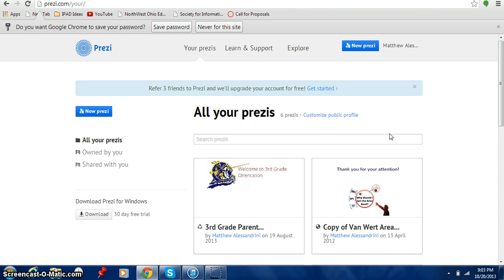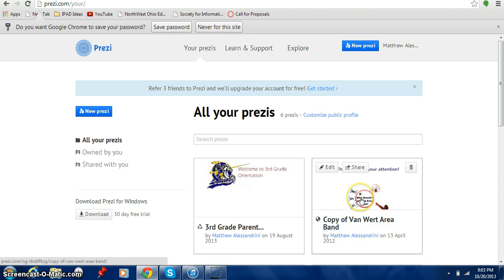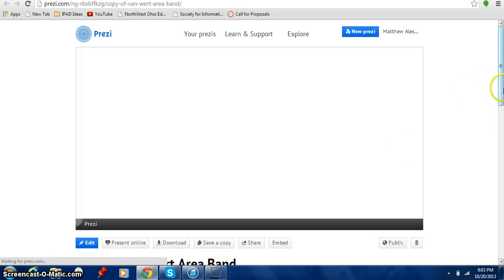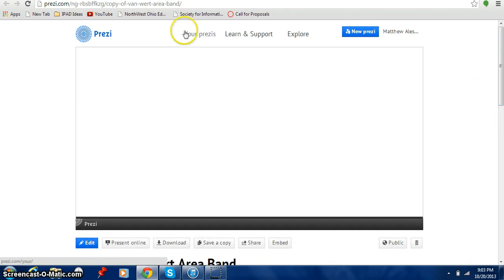So once you do that you come in here and it says all of your Prezis. Well if you create a new account you're not going to have any Prezis created but I do. So I'm going to show you what Prezi is all about. I'm going to click down here and this is what Prezi is all about.